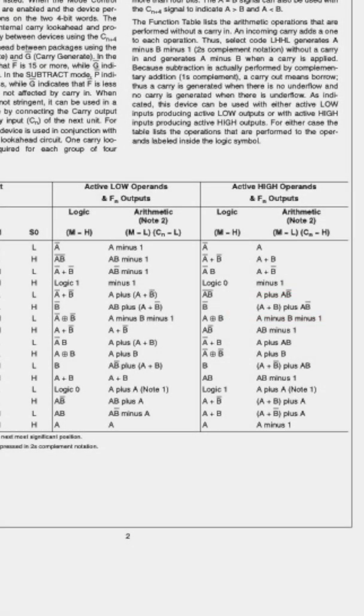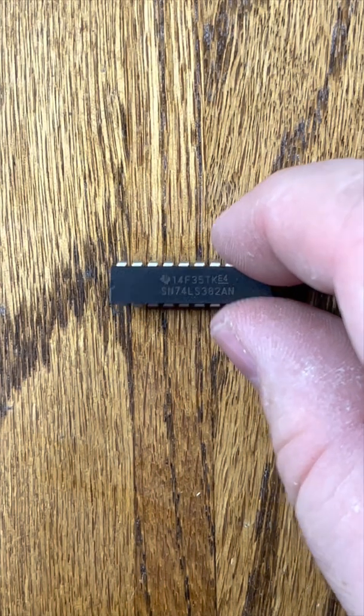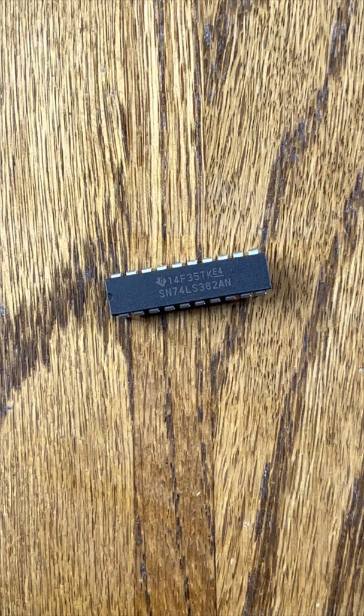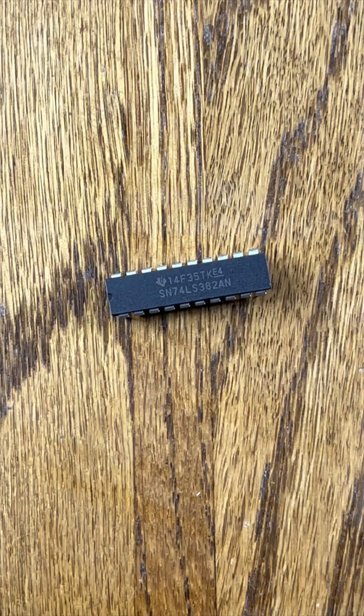Fortunately, there is an alternative with a far simpler function table. That alternative is the 74LS382 Arithmetic Logic Unit.